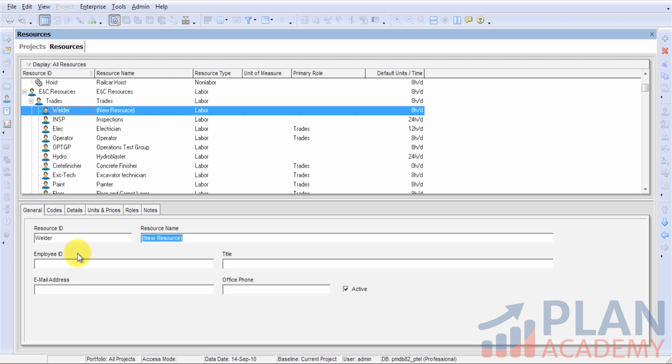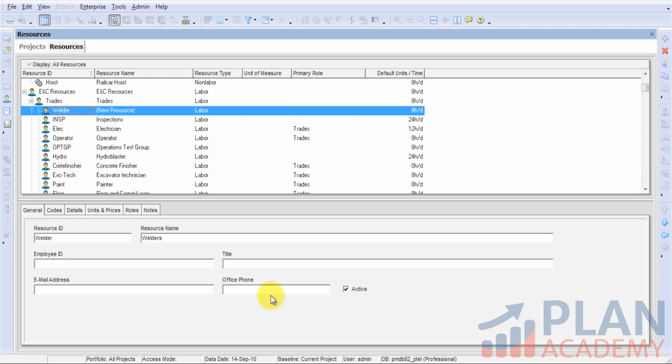We'll go ahead and give the resource a name: Welders. These other fields - employee ID, title, email address, and office phone - are optional when we're working with a trade type resource, so we'll simply leave those empty. If we were entering a real person, like Bob McGee, then we would certainly fill those in if it was appropriate for our situation.